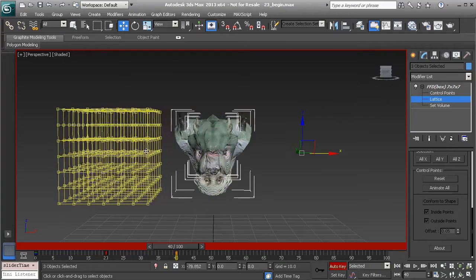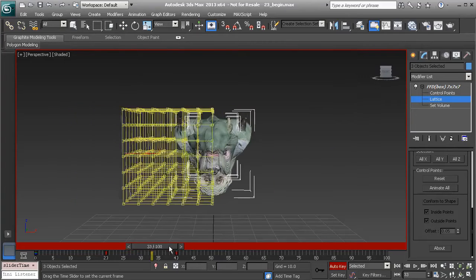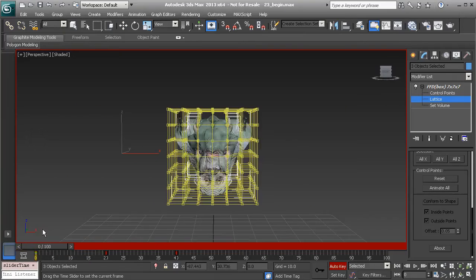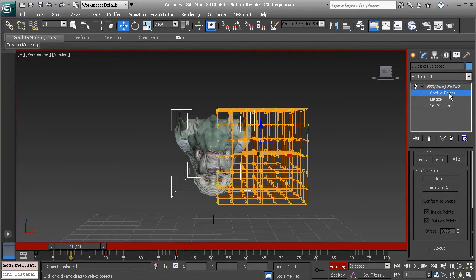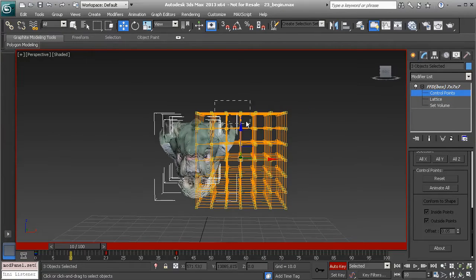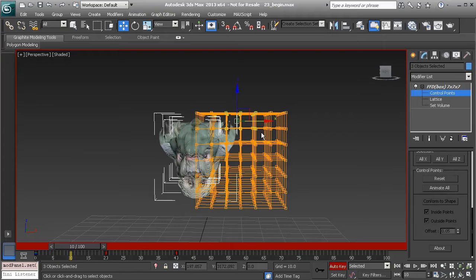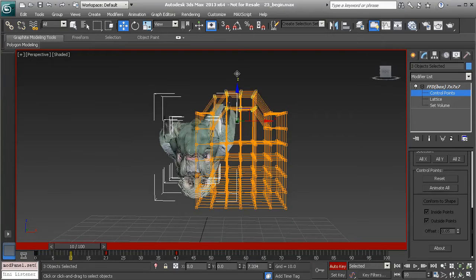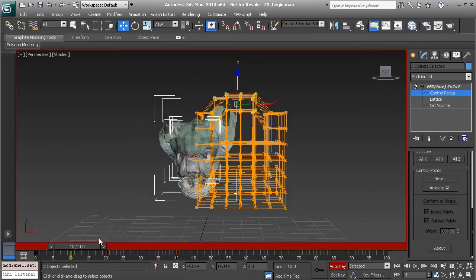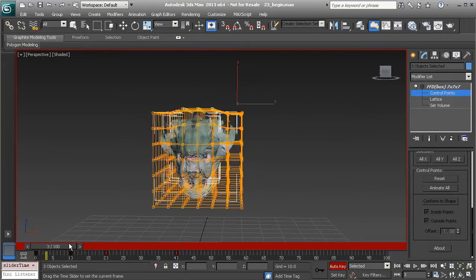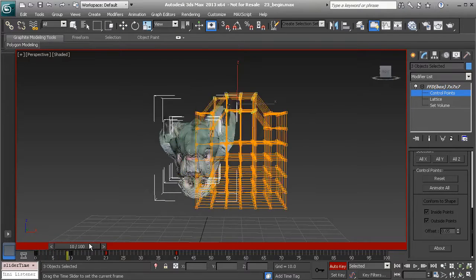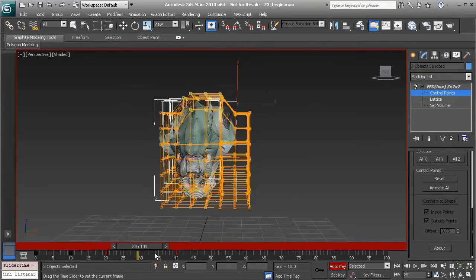Great, so now on about frame 10 let's grab our control points of object, and we'll grab the points at the top here. We're going to pull those up. Take a look at what type of effect this creates. So now you can see that we've created some skin sliding, which is really cool.